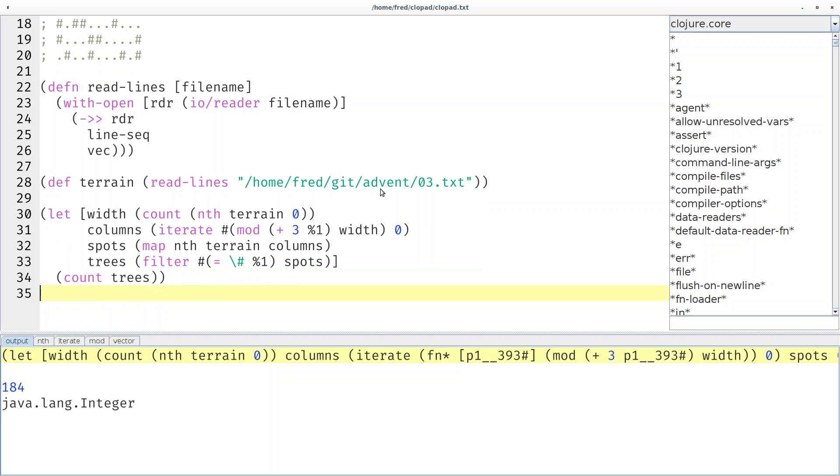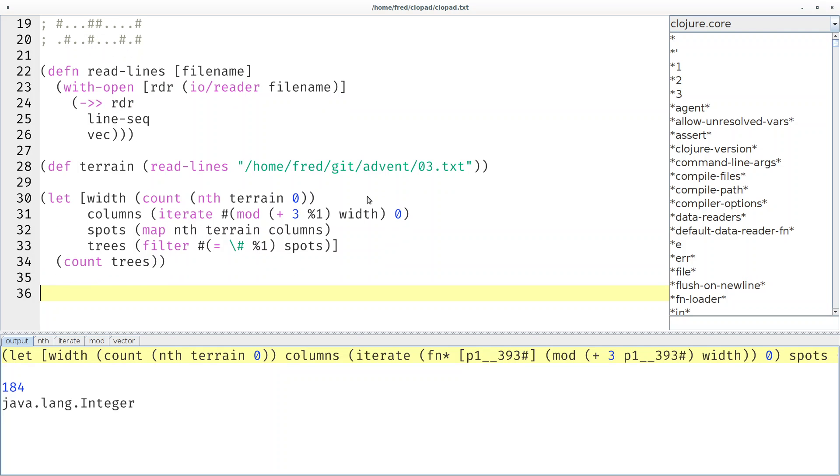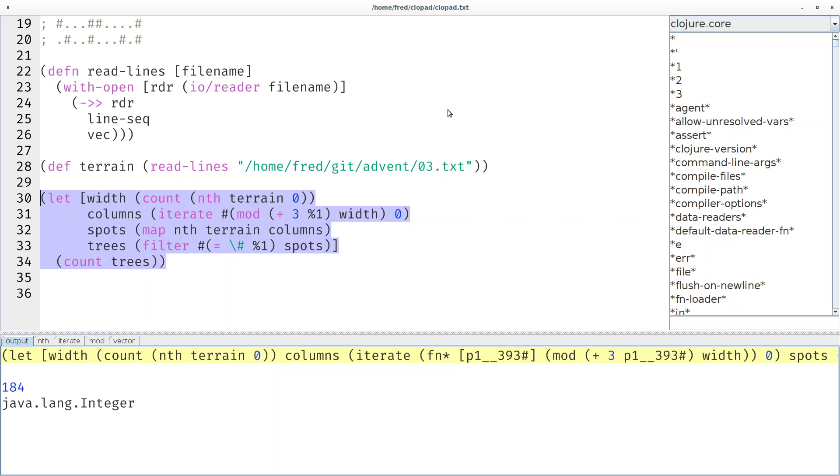That was the first part. In the second part, the number 3 varies. We try once with the number 1, then 3, then 5, then 7. So it's probably a good idea to take this code and extract it into a function.